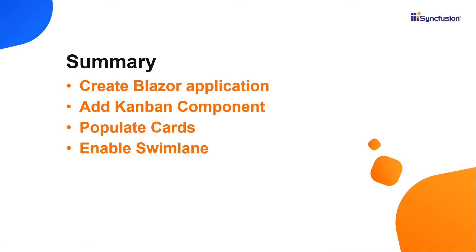Now let me quickly summarize what we have seen in this video. I have shown you how to create a Blazor web assembly app and add a syncfusion kanban component to it. And then I showed you a few of its basic features, like populating cards and enabling swimlane.